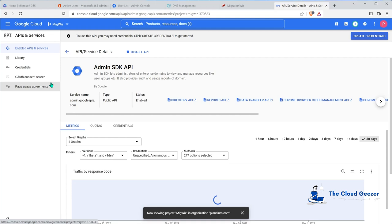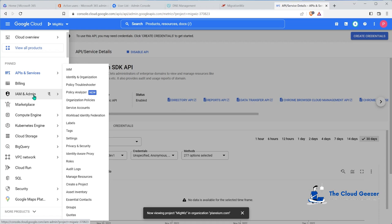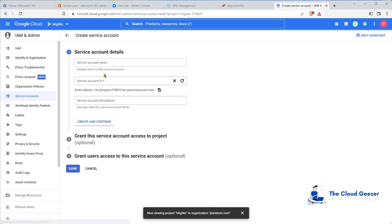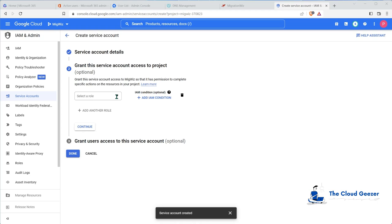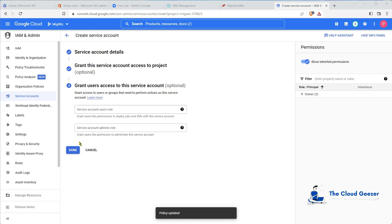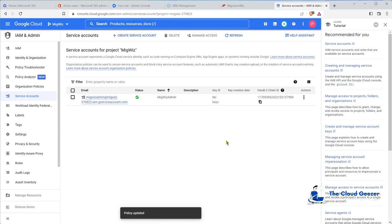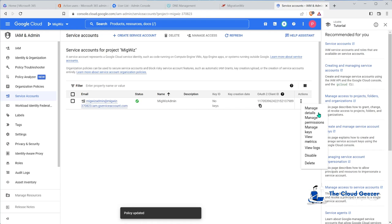Once we've got the APIs set up - specifying which APIs this project connects to - the second part is to create an account that has access to that project. We do that in a slightly different area: we go up to IAM and Admin and into Service Accounts. We create a new service account and call it 'migrationwiz-admin', then hit Create and Continue. We select the role - it's going to be Owner - hit Continue, then Done. We've now created that service account.